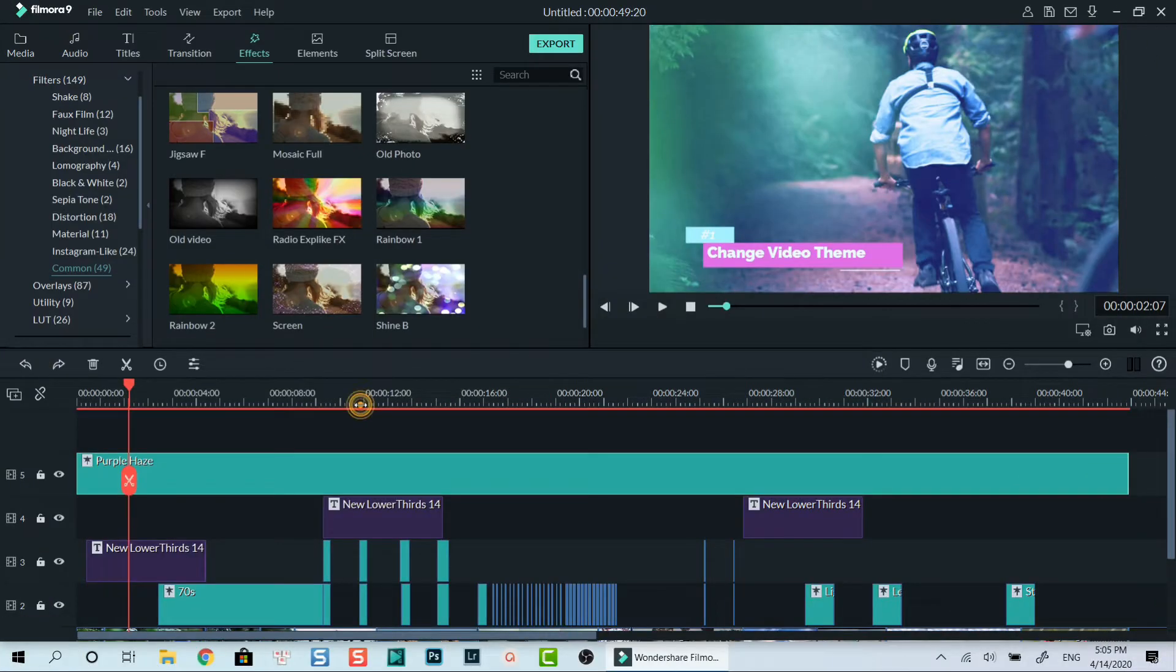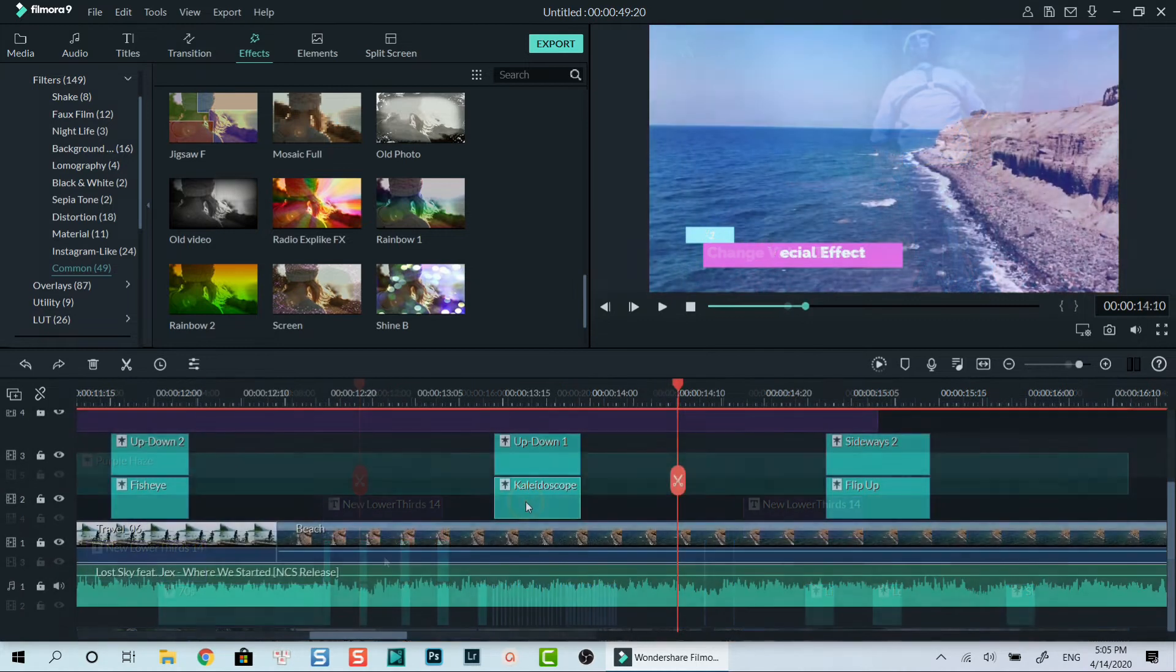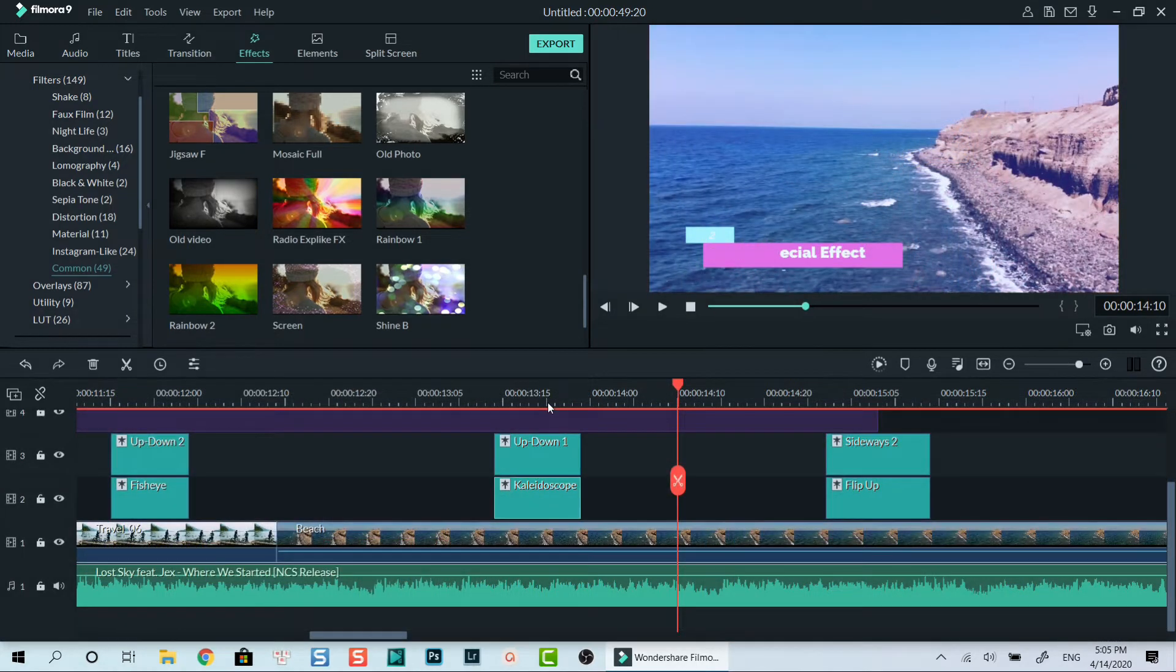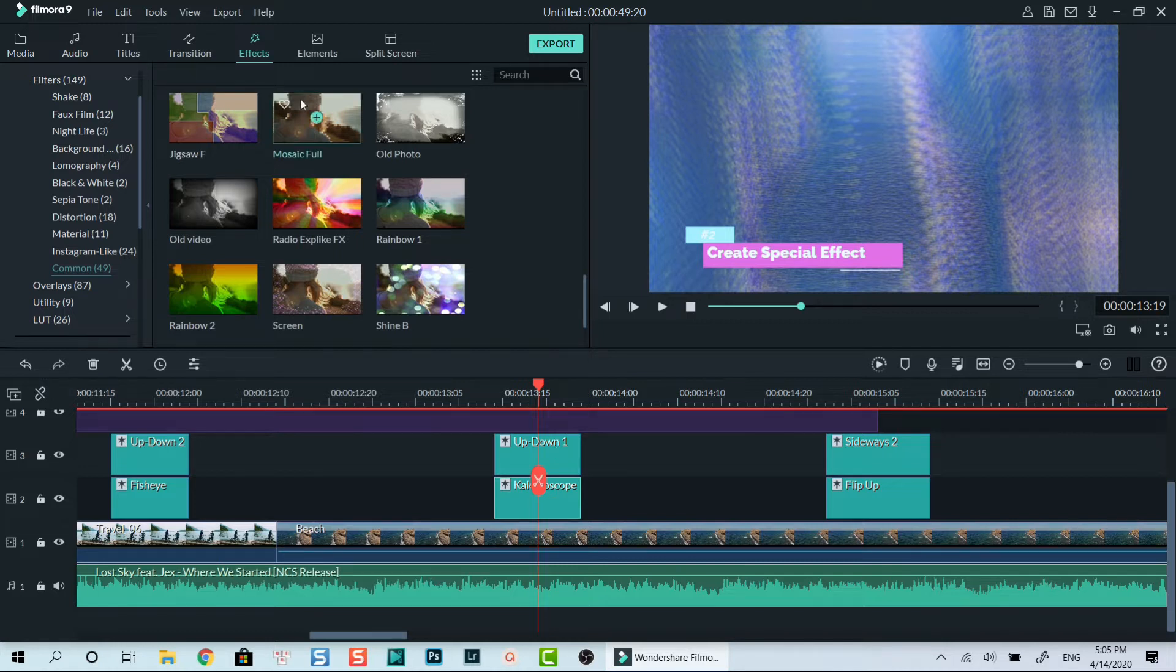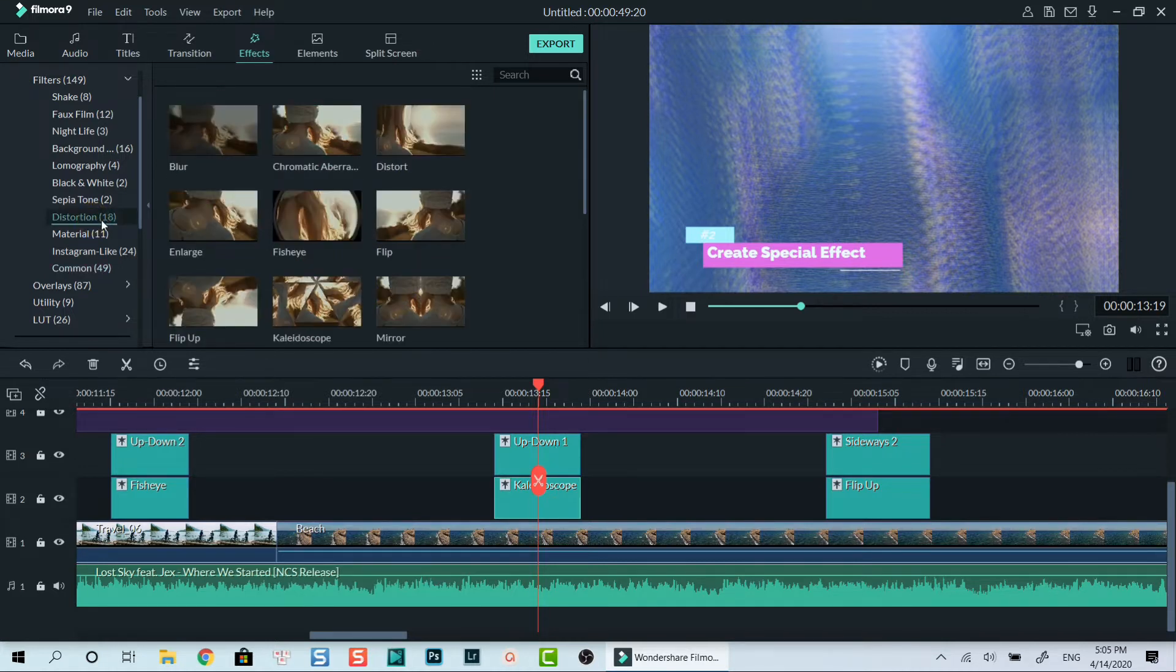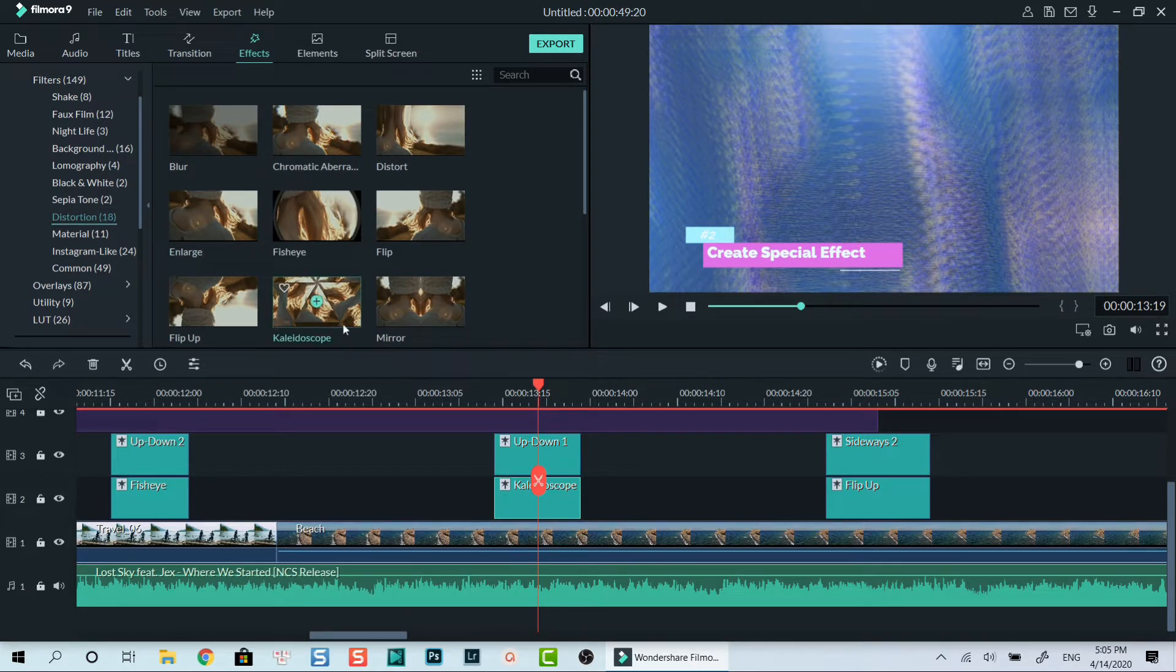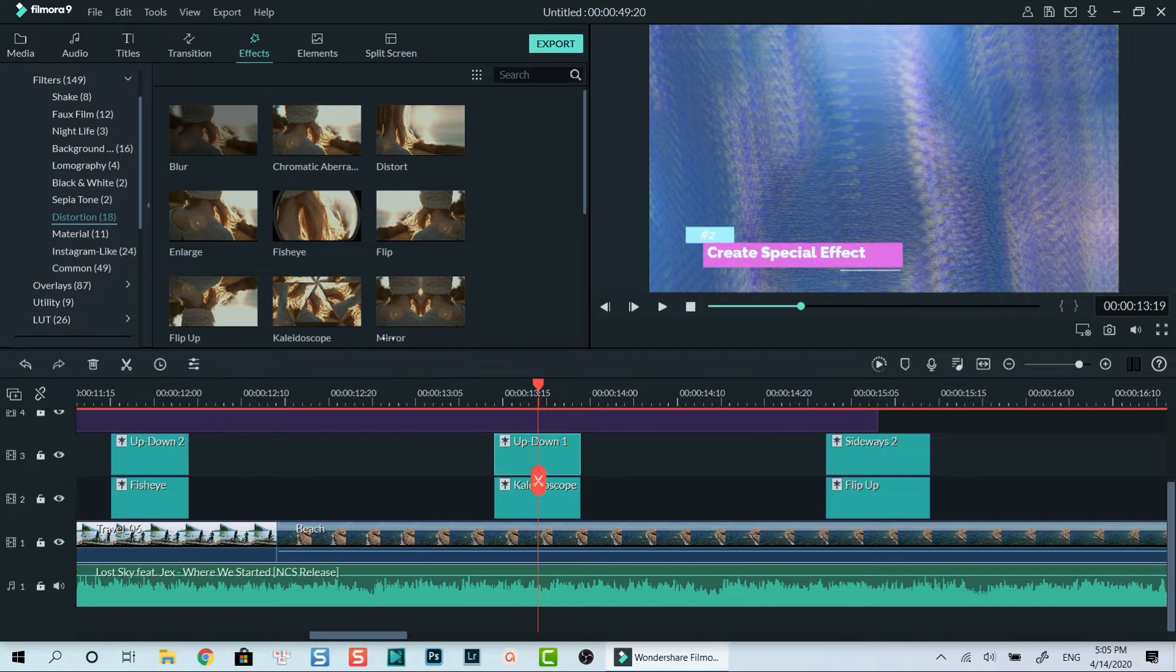Another way to use filters in Filmora 9 is to create a special effect for your videos. At a certain part of the project, you can add different kinds of filters to create a special effect to engage your viewers. For example, I often add distortion filters and shake filters when the beats are rising before and during the chorus part of the song.